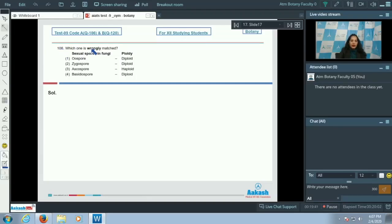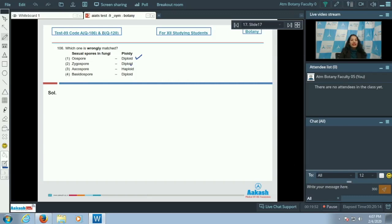Question 106: which one is wrongly matched? On the left hand side you can see the sexual spores of fungi; on the right hand side the ploidy level is given. Oospore is diploid — it is true, it is seen in the oomycetes or phycomycetes. Zygospore is also diploid — that is also true.